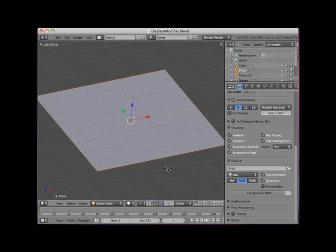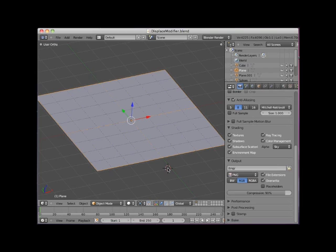Hi. Welcome to this Blender video tutorial entitled Displace Modifier. Blender's Displace Modifier is a deformation modifier that uses the intensity of a texture to displace the vertices of an object.